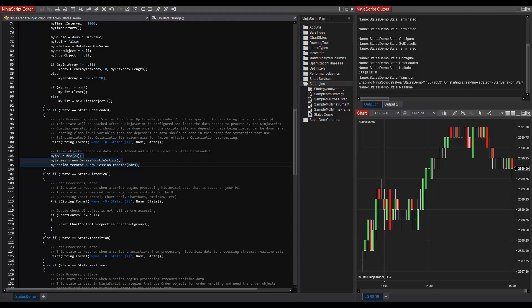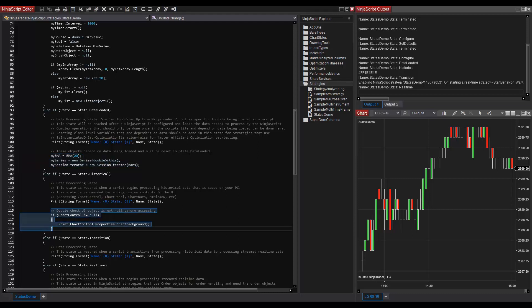In the example, we can see that chart control is checked to make sure that it is not null before accessing chart control.properties.chartBackground.